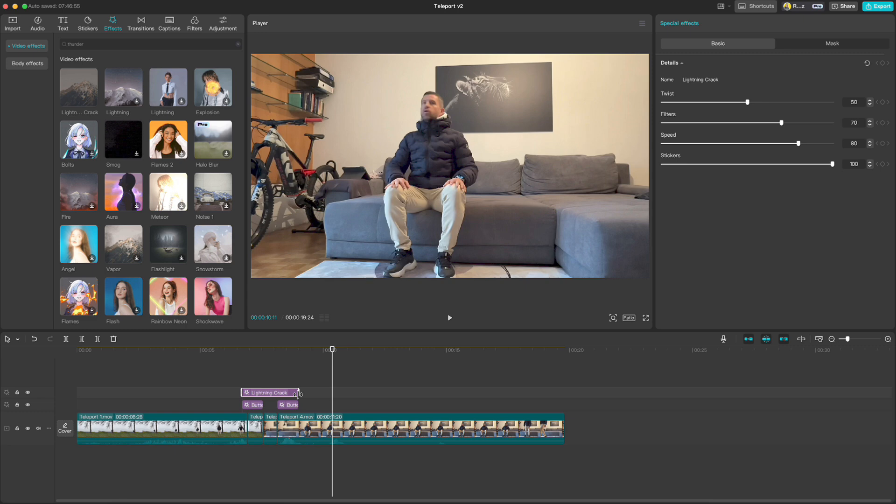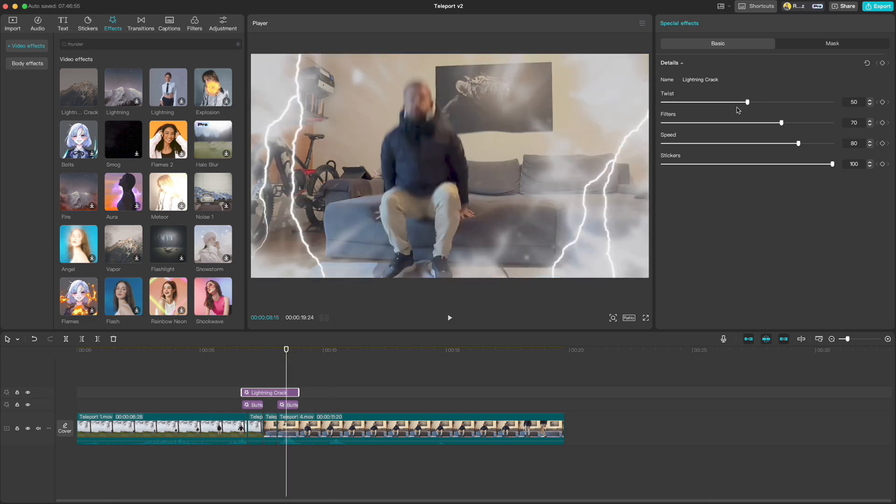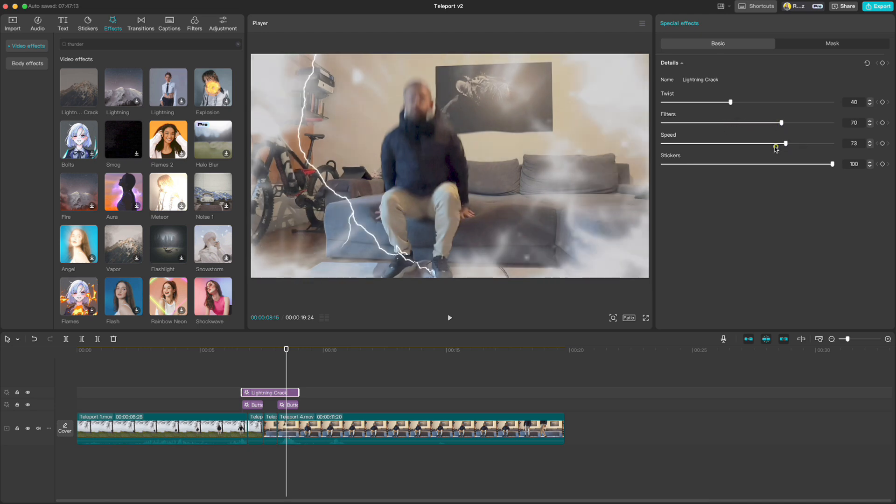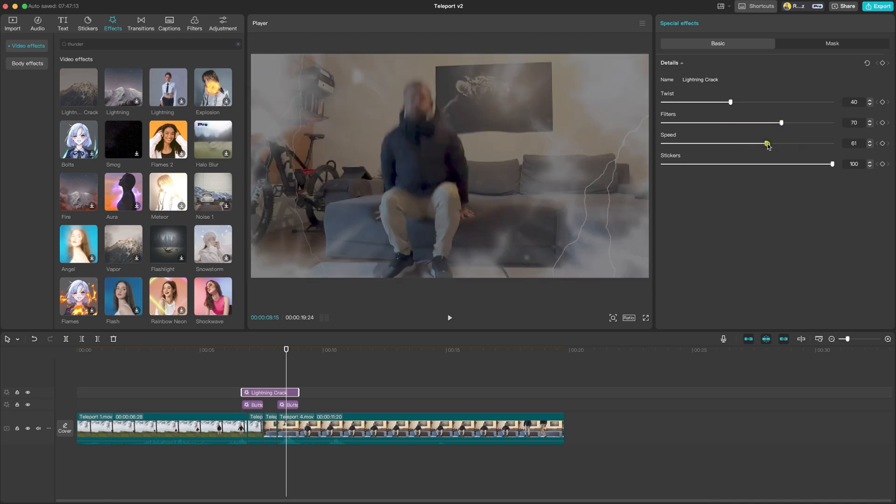As with other effects we can also play with settings here. We have twist, filter, speed and stickers.